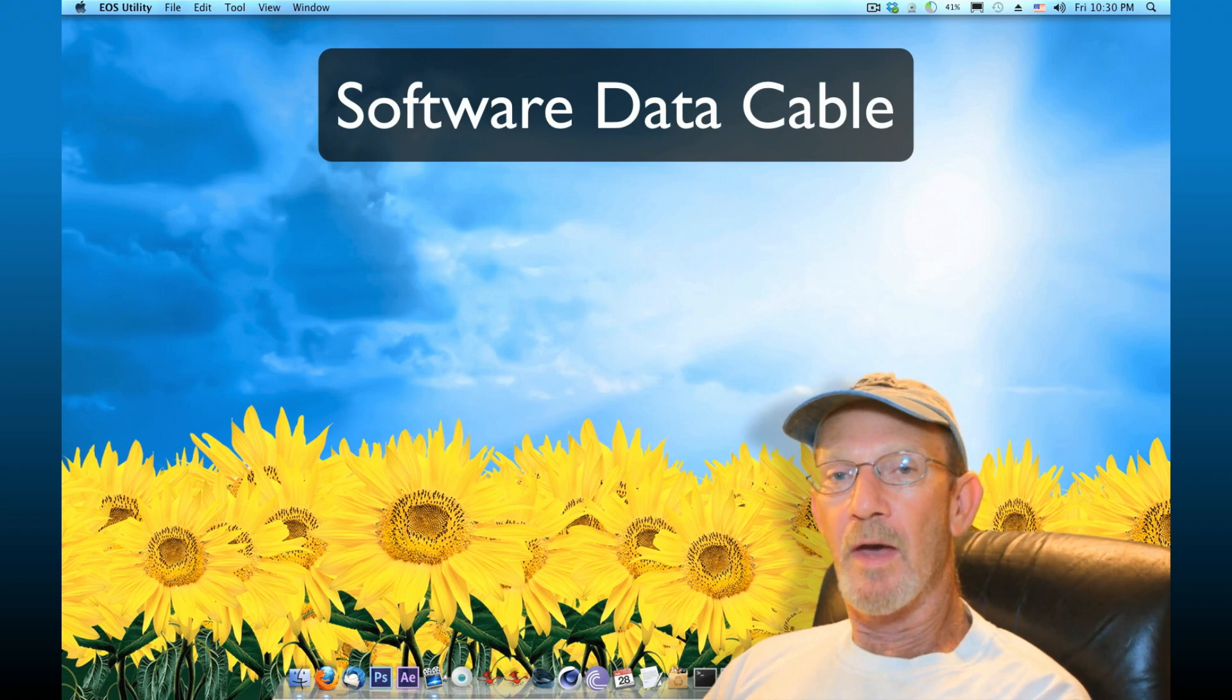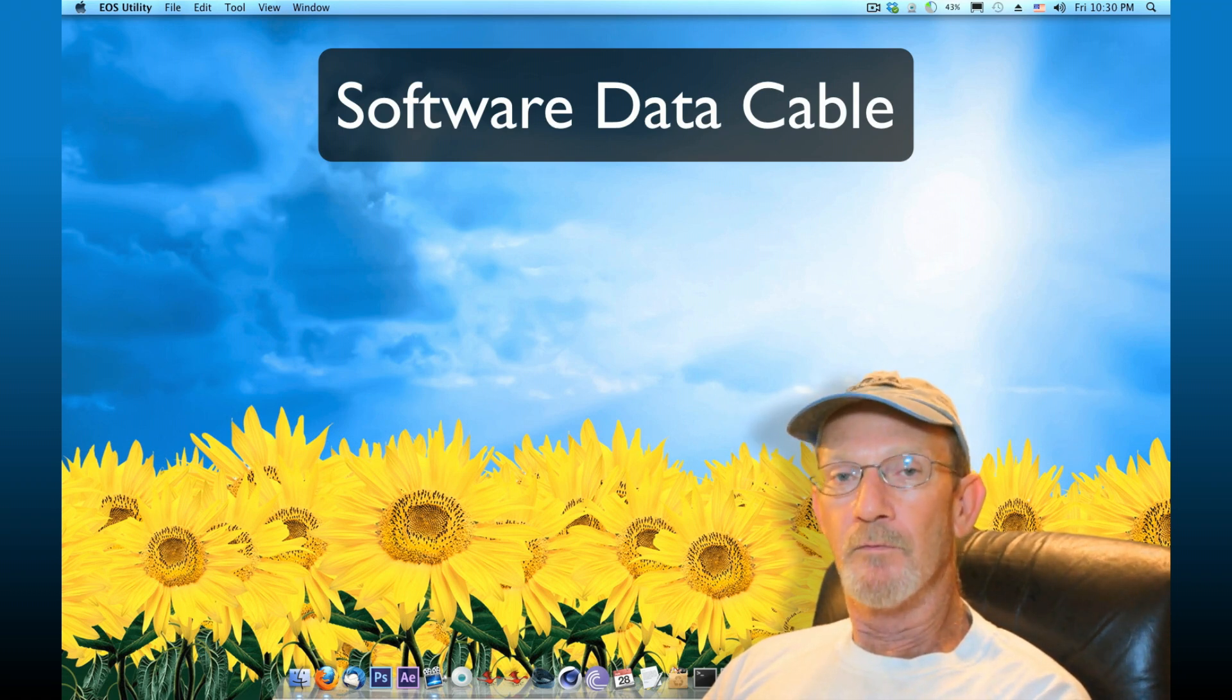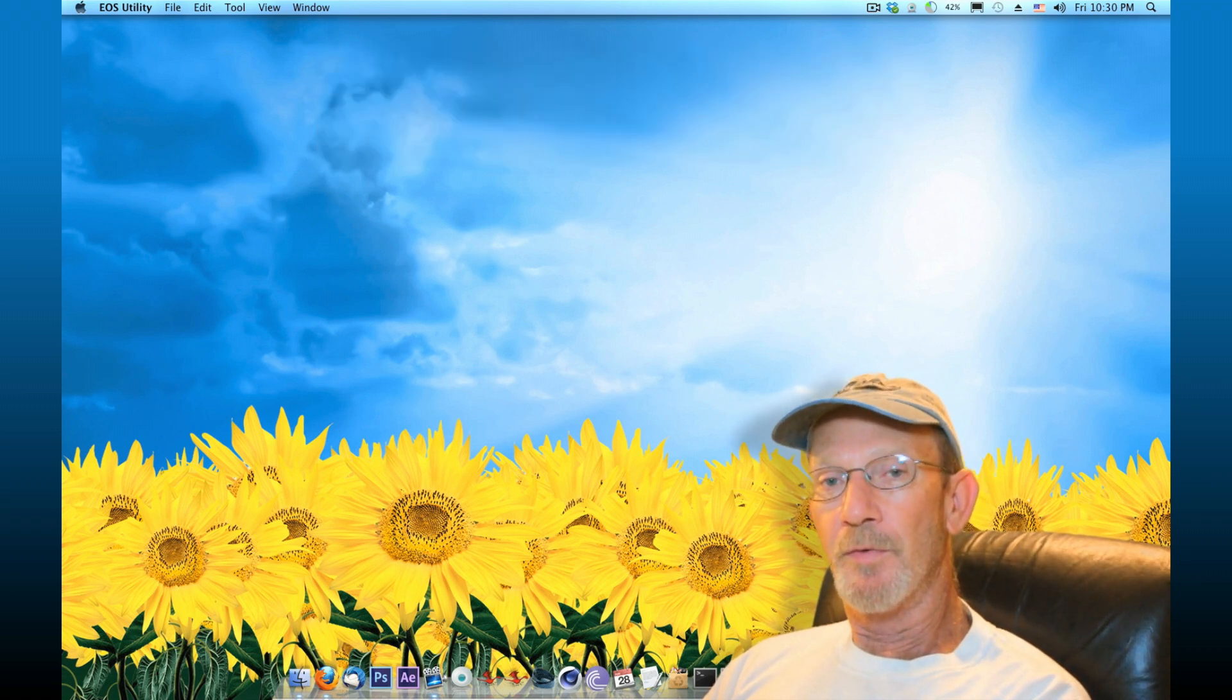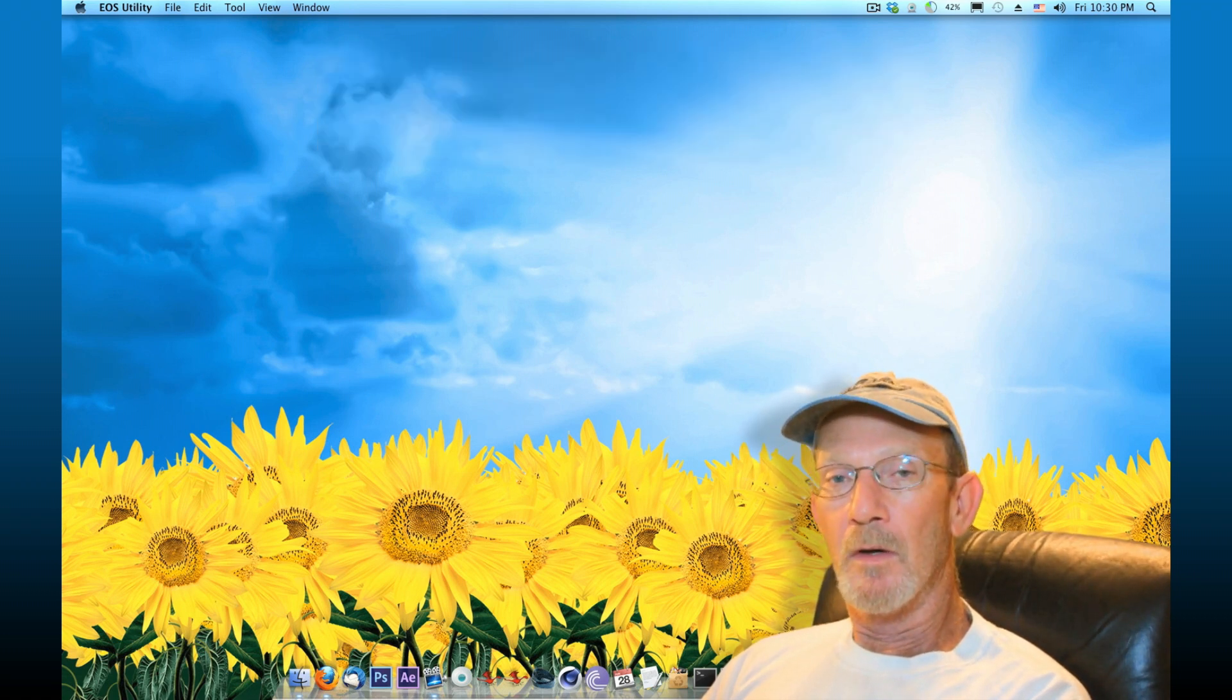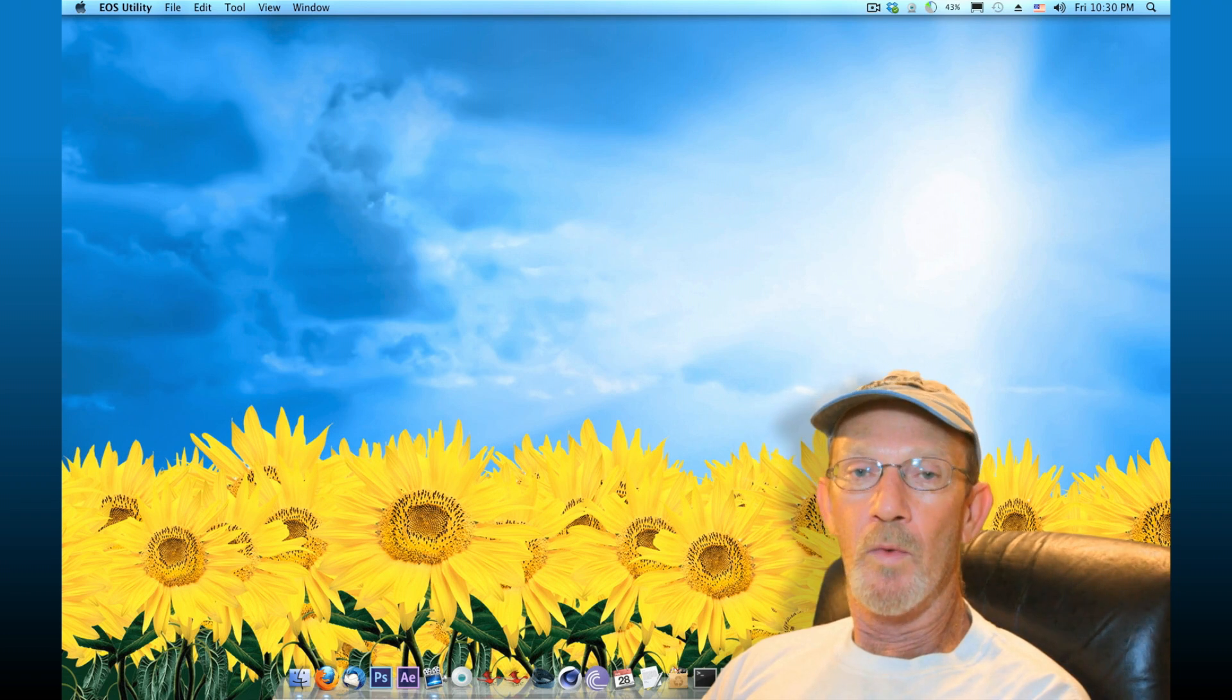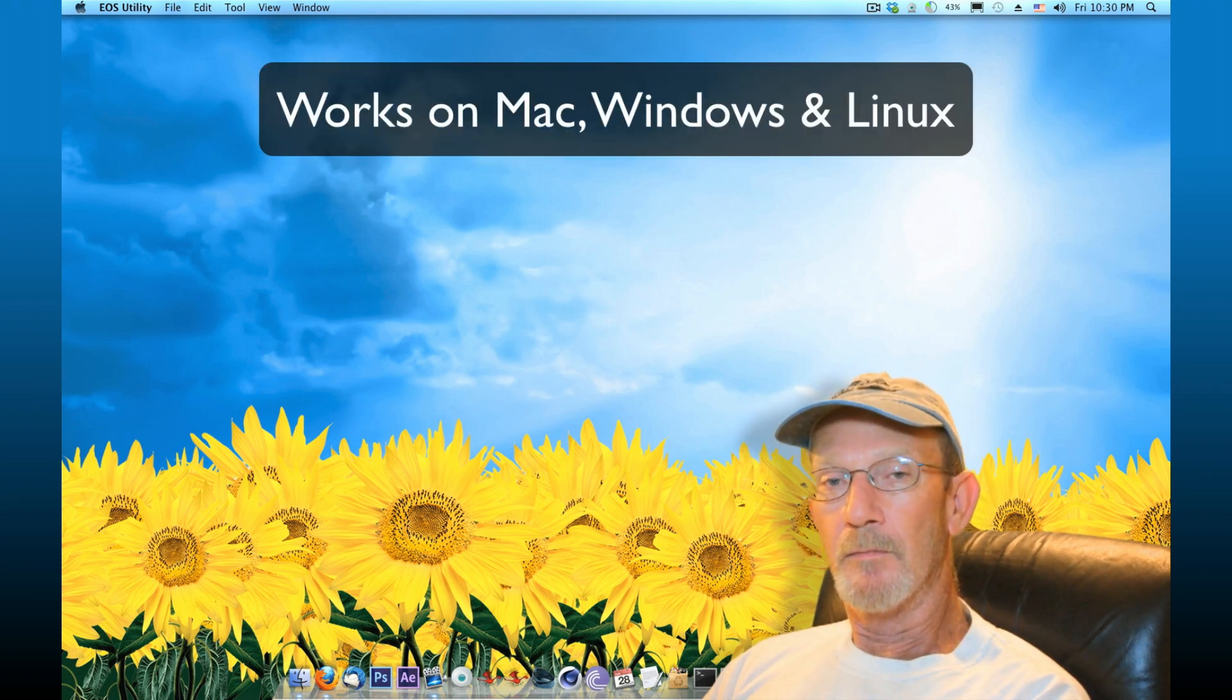Software Data Cable is going to allow you to move media, videos, and photos from your Android smartphone to your computer. It's compatible with Windows, Linux, and Mac.